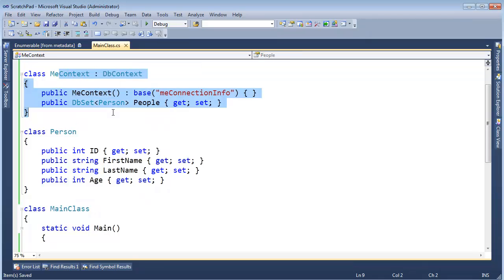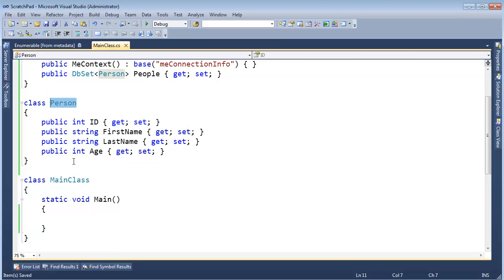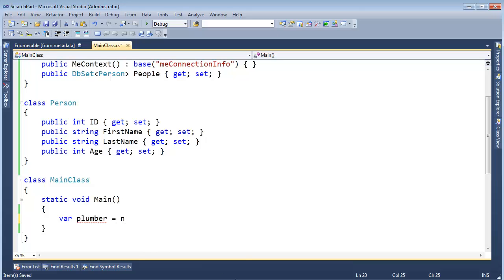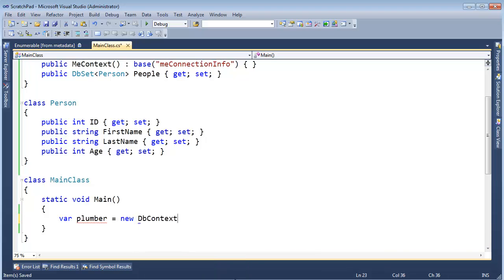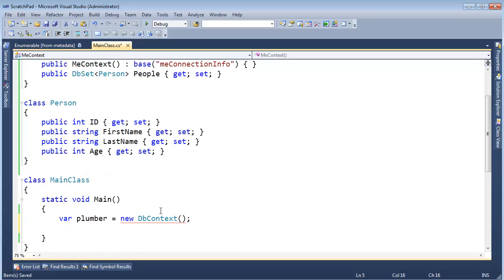Let's go back to the code. The context will talk to the database and get all that data back and allow me to see that data as person objects. Let's just do that. I'm going to say var plumber, is that how you spell plumber? It's new MeContext.